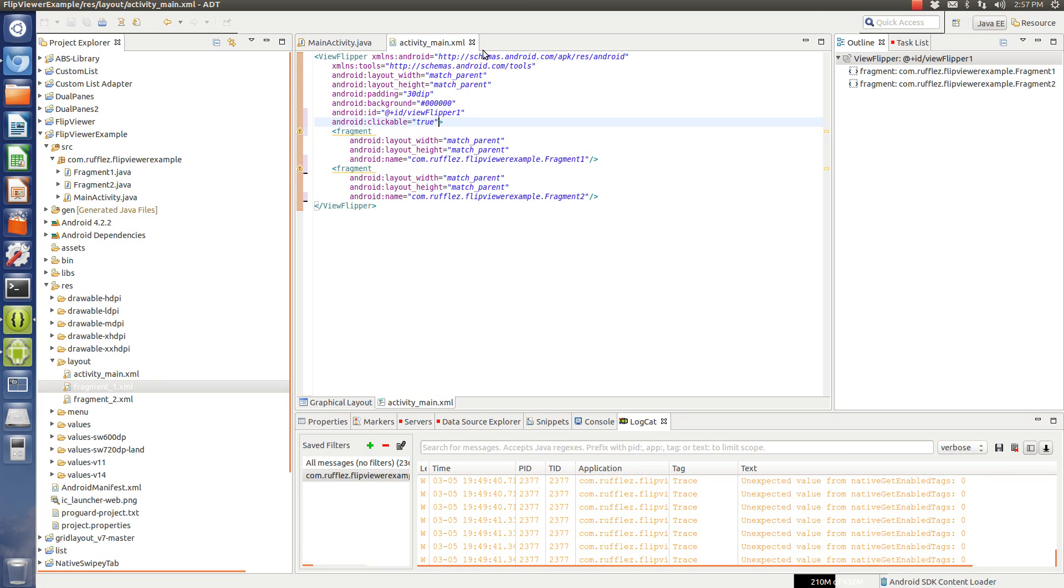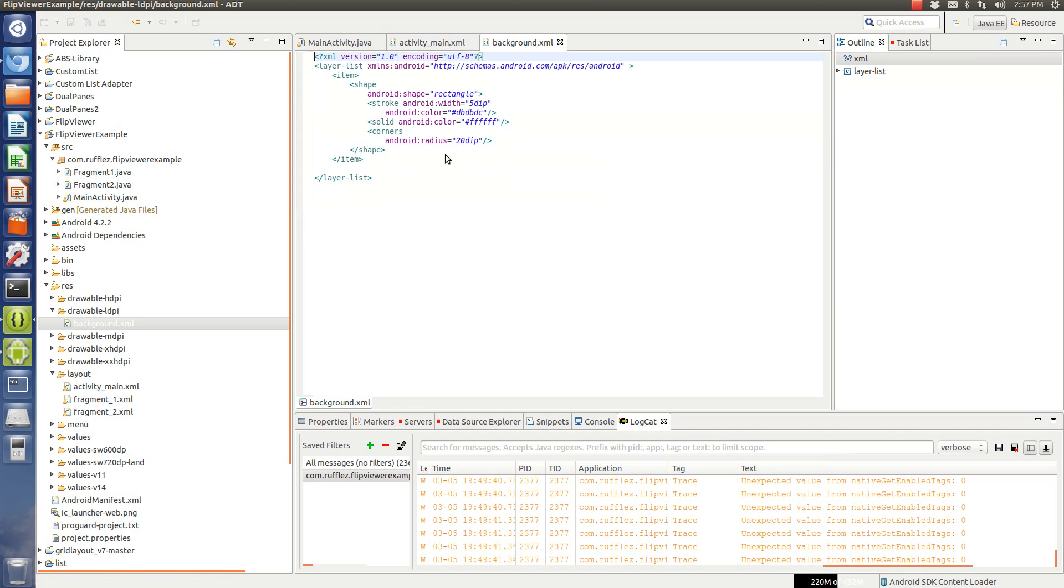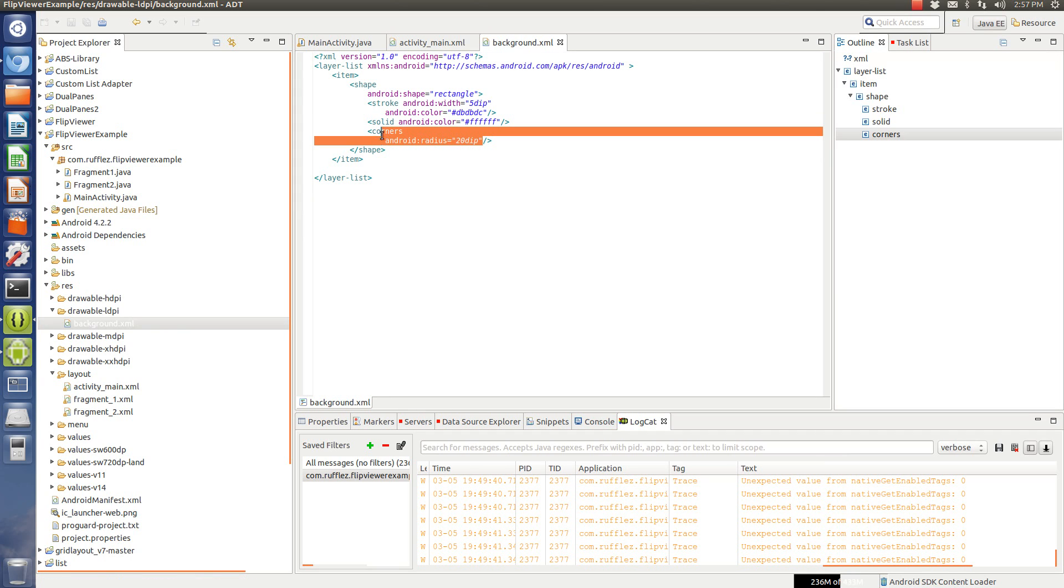And then, each fragment, what I've done is I've uploaded as well the layout I use for the rounded corners. The rounded corners are just right here in this corner's radius of 20 DIP.